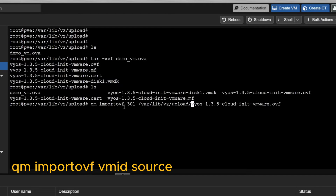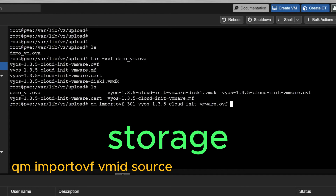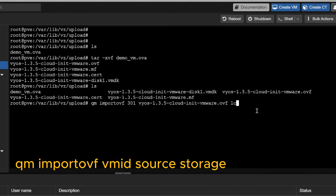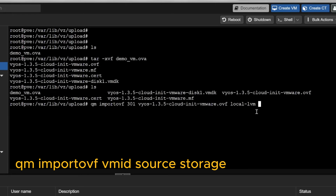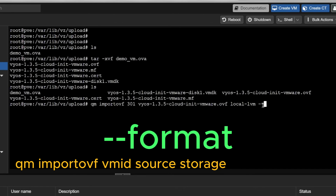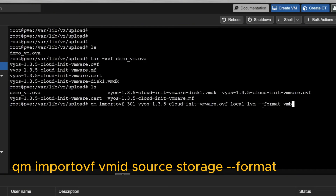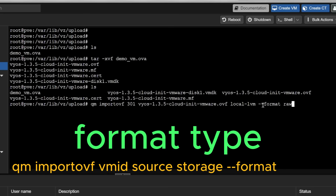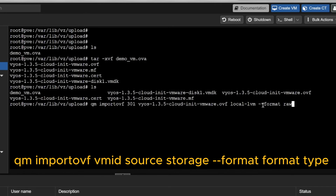After specifying the OVF file path, I need to specify where to attach the VMDK disk — it will be stored in local-lvm. Then the most important part: by default it will create the machine, import and attach the disk, and automatically convert the format since VMDK is not supported. I'll explicitly specify the format using --format raw. You could use vmdk or qcow2 but raw is what's supported here, so I'll type --format raw.